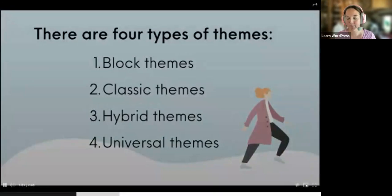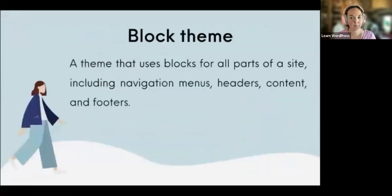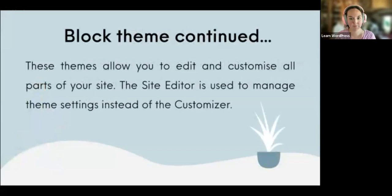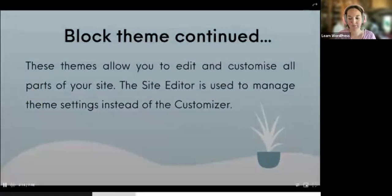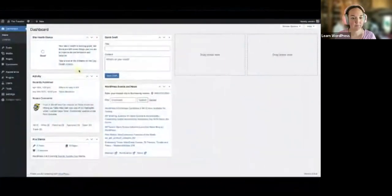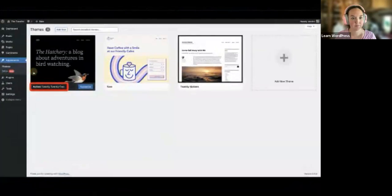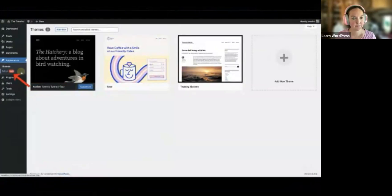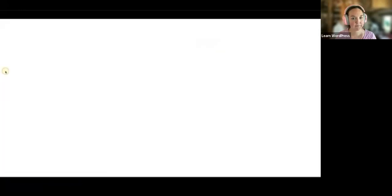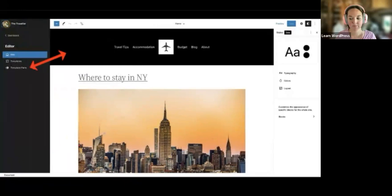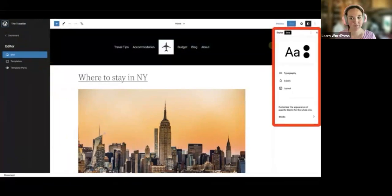Block themes and classic themes are most commonly used. A block theme uses blocks for all parts of a site, including navigation menus, headers, content, and footers — these allow you to edit and customize all parts of a site. Importantly, the site editor is used to manage theme settings instead of the customizer. With a block theme like 2022 activated, you have access to the editor for menus, widgets, and everything in the customizer, all integrated into the site editor where you can edit header and footer template parts, set up templates, and change site-wide styles.